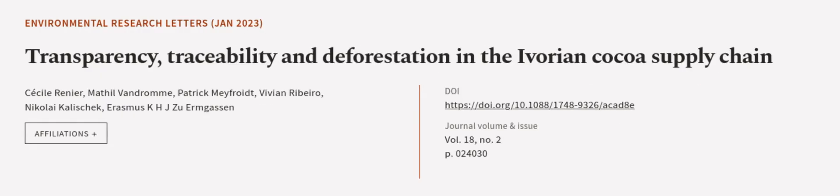This article was authored by Cécile Renier, Mapil Vandrom, Patrick Mayfreud, and others. We Are Article TV, links in the description below.